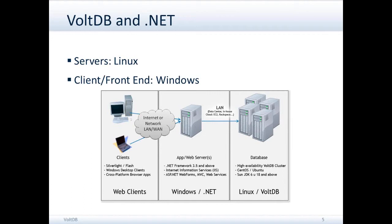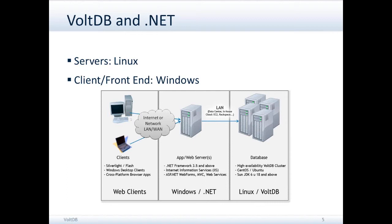This allows you to build .NET applications, whether they be web front ends or direct applications. In this case, the picture we're showing is if you were running essentially a web server application front end with VoltDB as the back end.